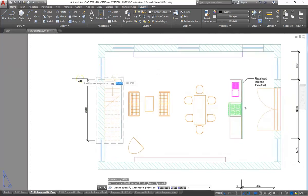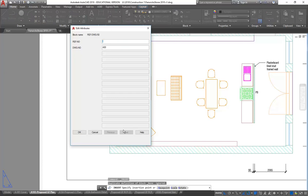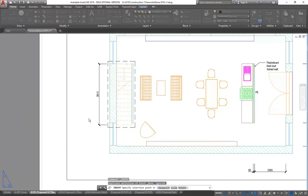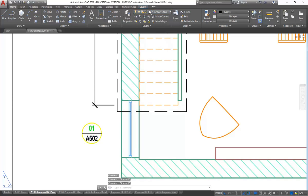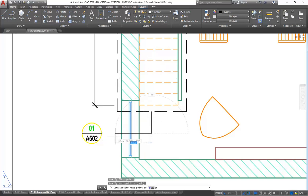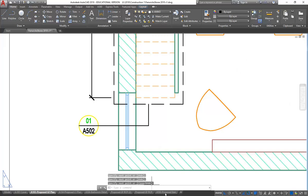I'll just place that somewhere that's not too messy. Then I can put in my references - it's going to be number one on sheet 502. It's picked up the line type from my layer so I'll change this back to the regular annotation layer, then draw some lines to connect that. That's a standard way of referencing to the sheet I've just made - drawing number one on sheet A502.